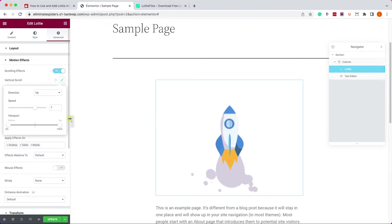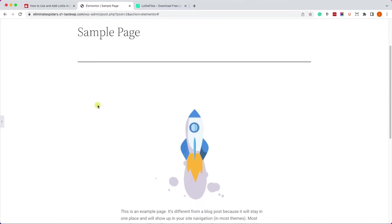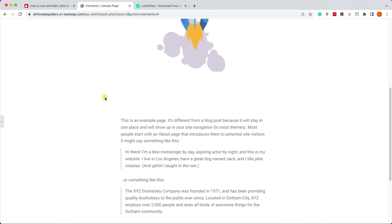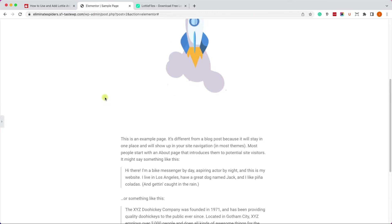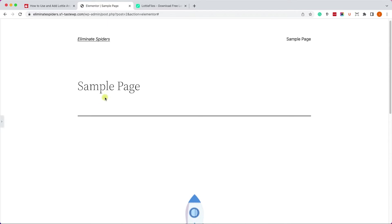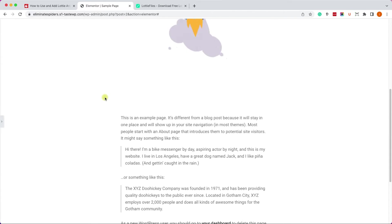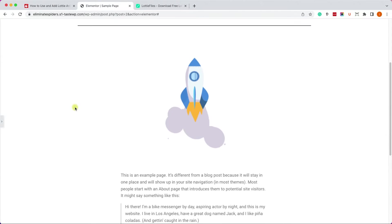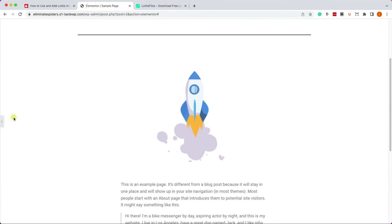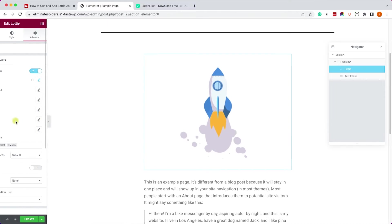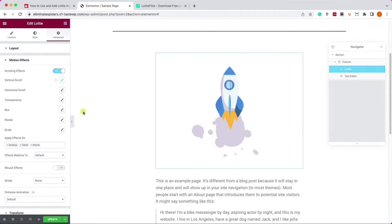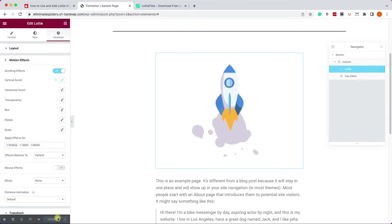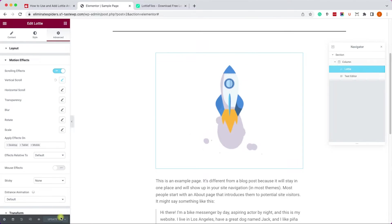For example I'm going to close the Elementor bar and we can see that when scrolling down the spaceship is going up. Again, this is just one example out of many. You can play with it however you want, you can test it and find the right animation for you and the right settings for your animation.